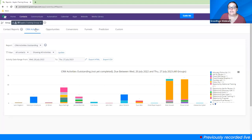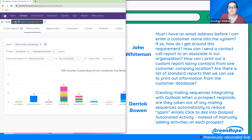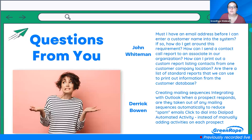There are a few different places you can pull call reports and send them to people. If you want to send a specific associate their information, pull the report filtered to their specific calls and text message history. That should give you what you need.